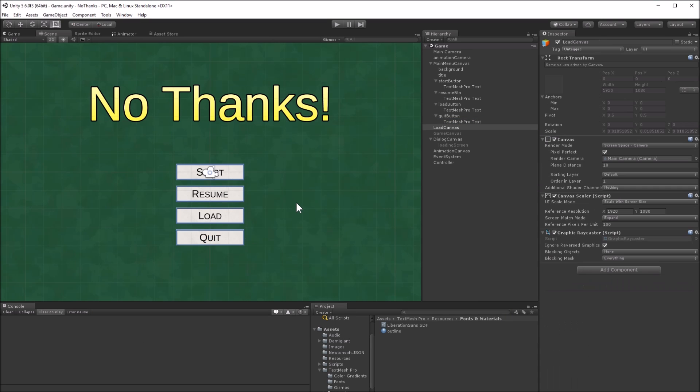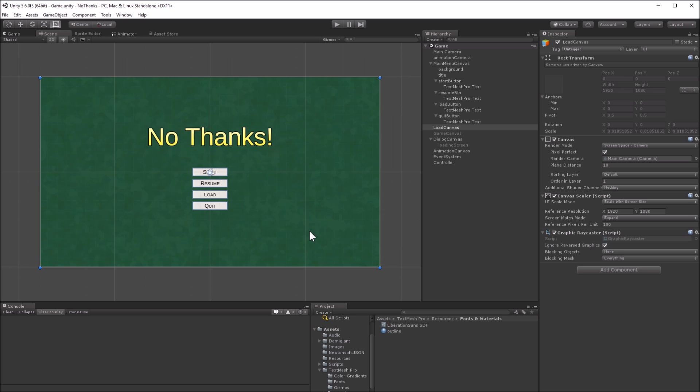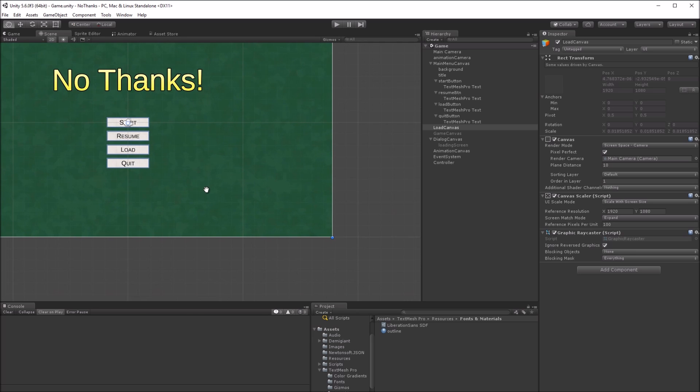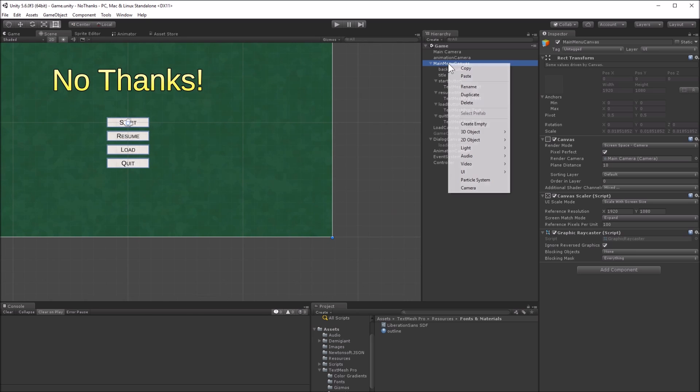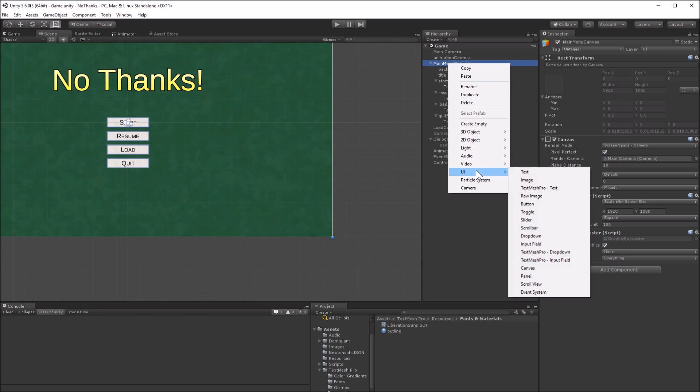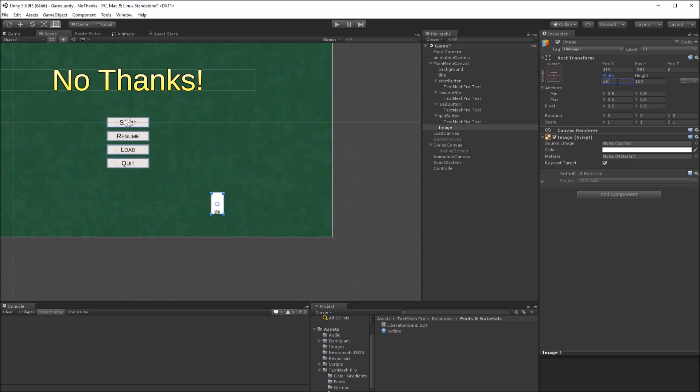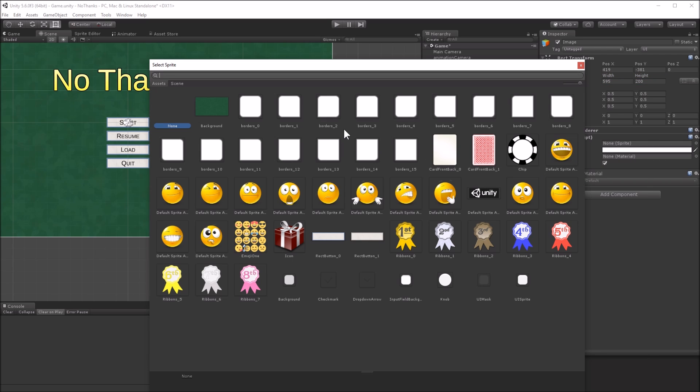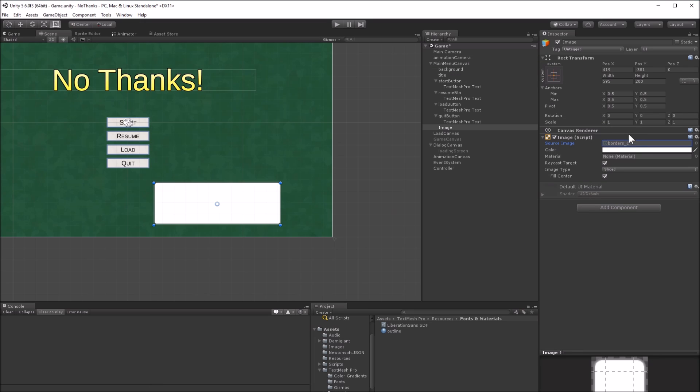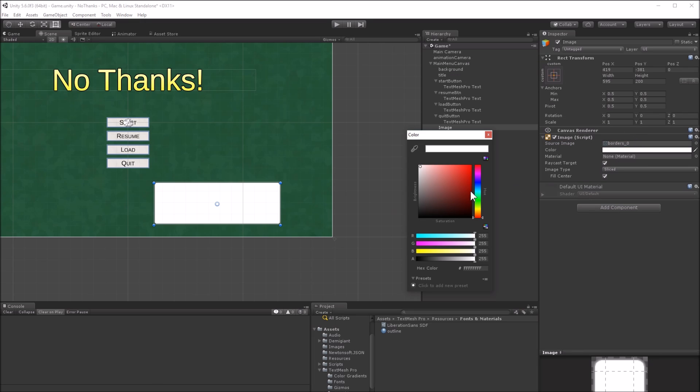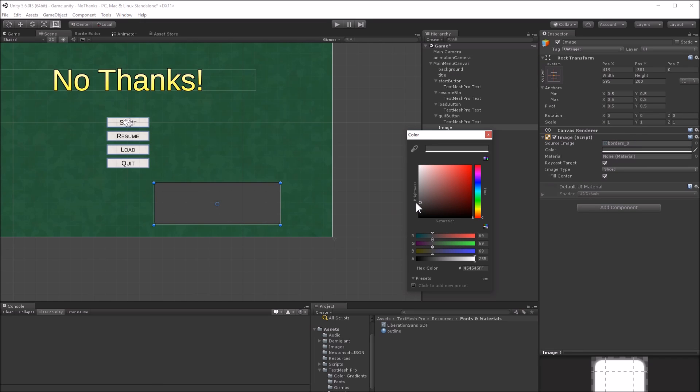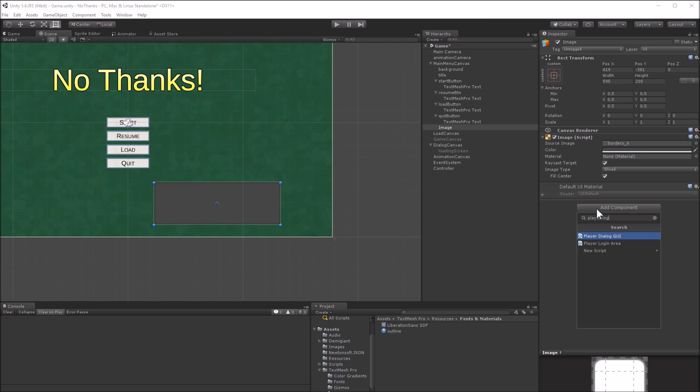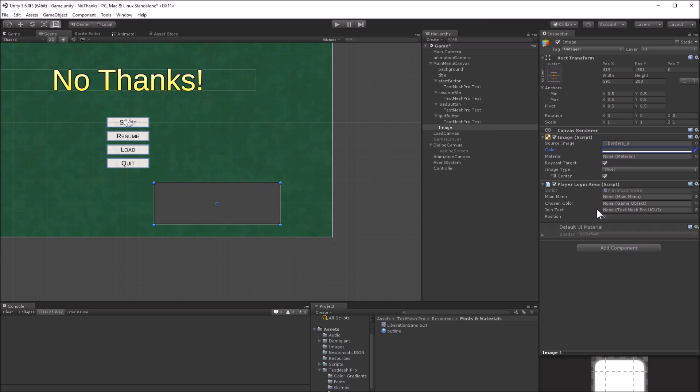The next step is to make a login area for each player. This is a UI panel that the player will sit in front of. It will allow the player to join and leave the game, and to pick their color. No Thanks plays seven, so there will be seven of these login areas. They will be arranged around the table with three on the bottom, three on the top, and one on the left side.